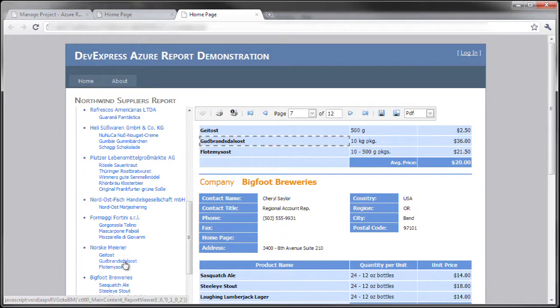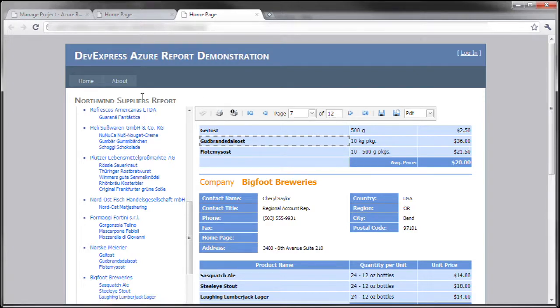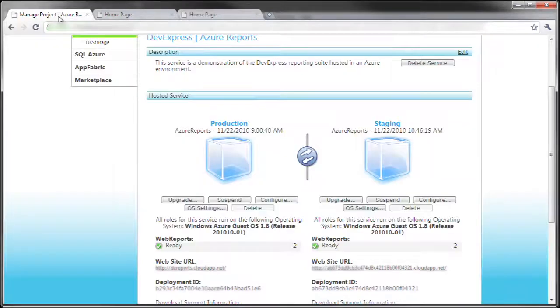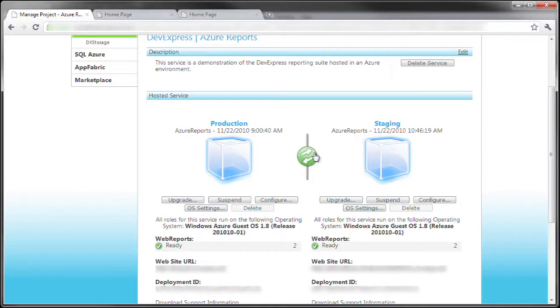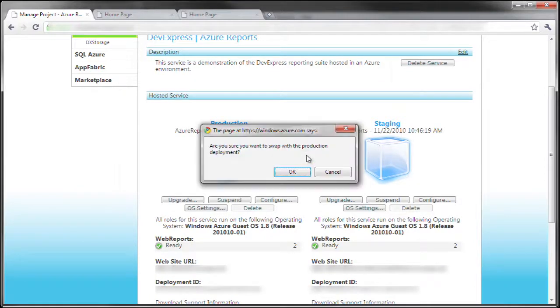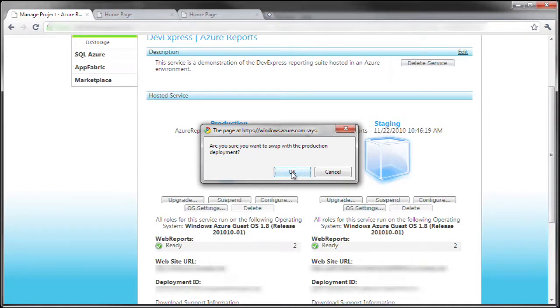And also the bookmarks. Okay, the next thing to do is to move this particular staging environment over to the production. So all I do is click this button, swap the staging with the production and hit okay.